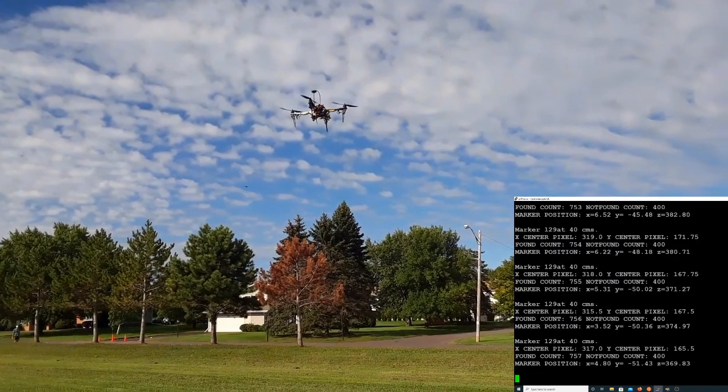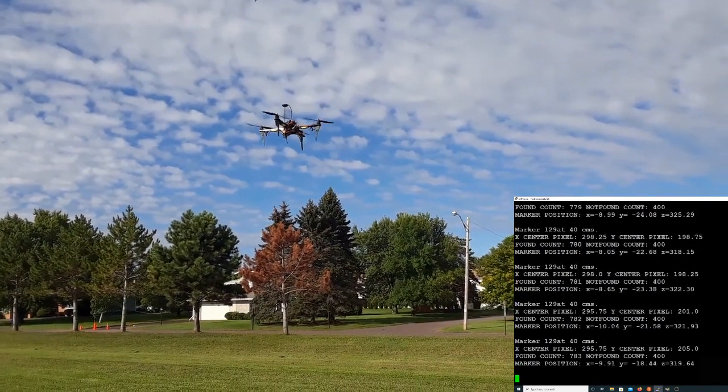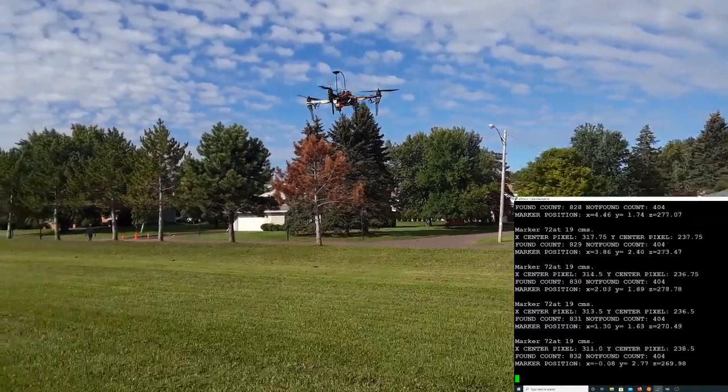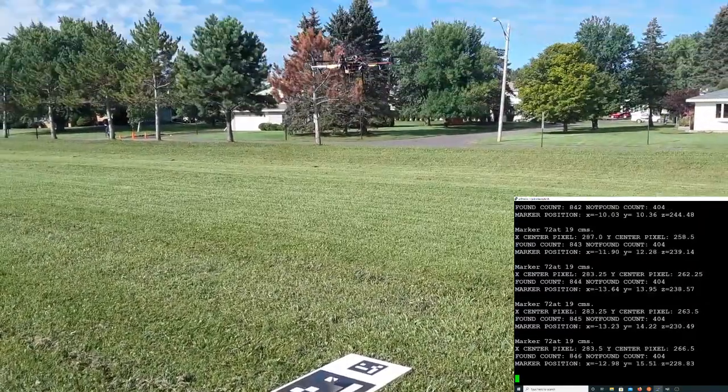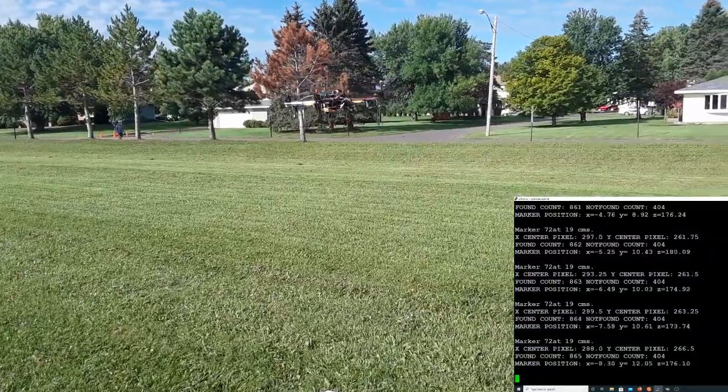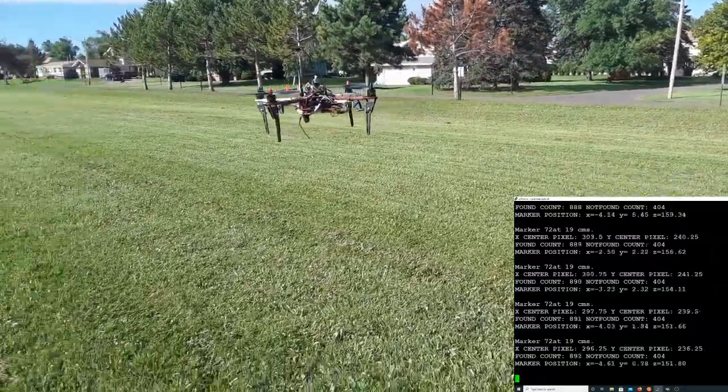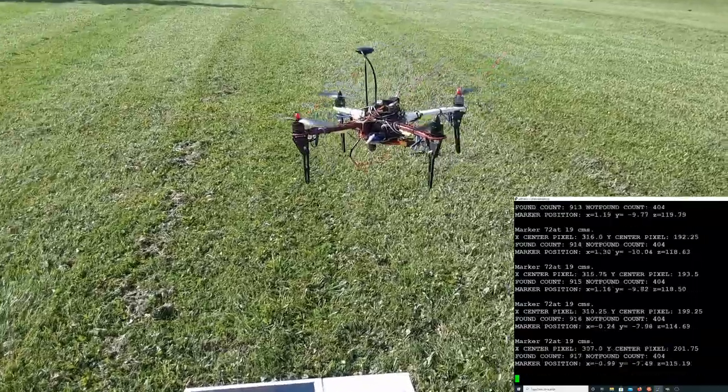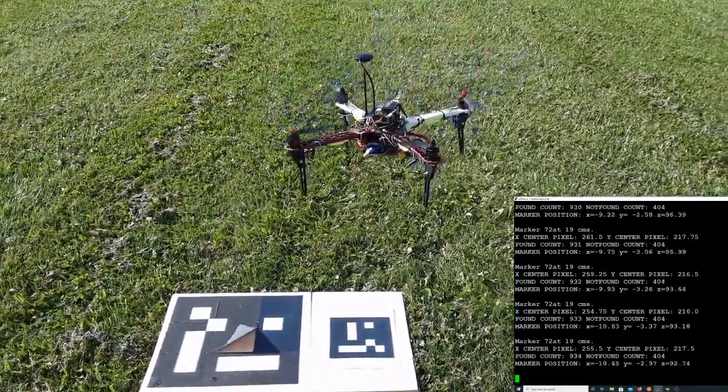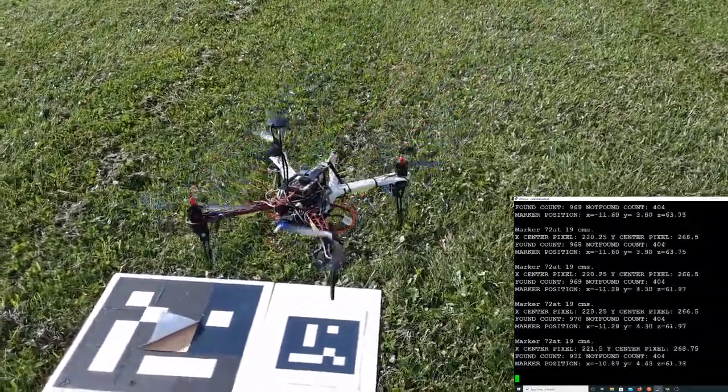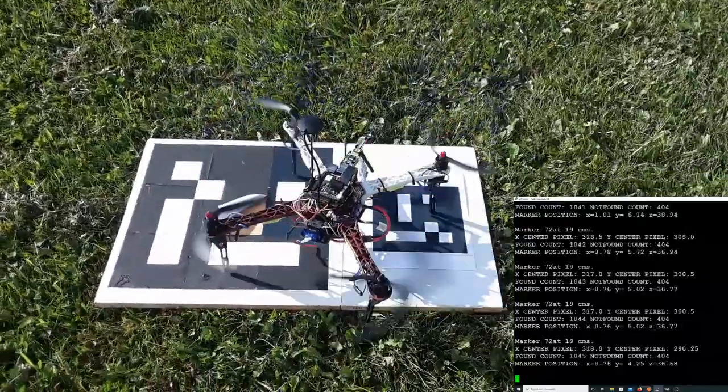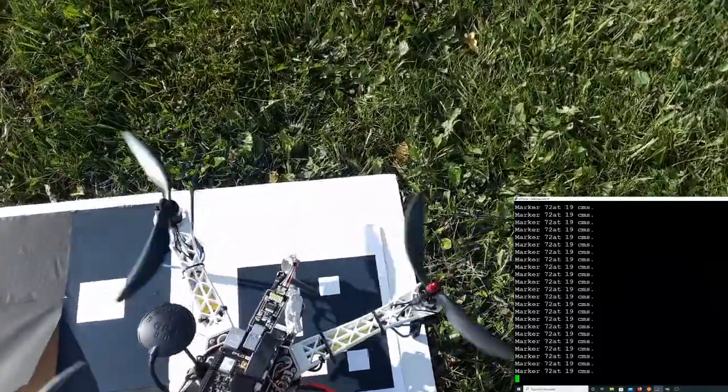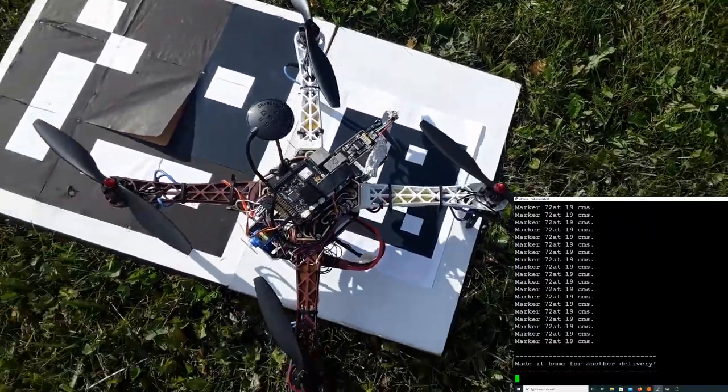Come on, Buster, we got more deliveries to do, Buster. There we go, that was probably about two inches away.